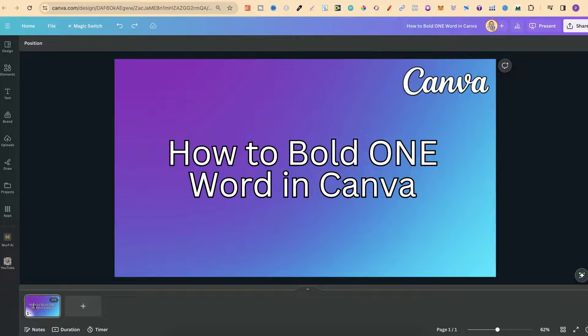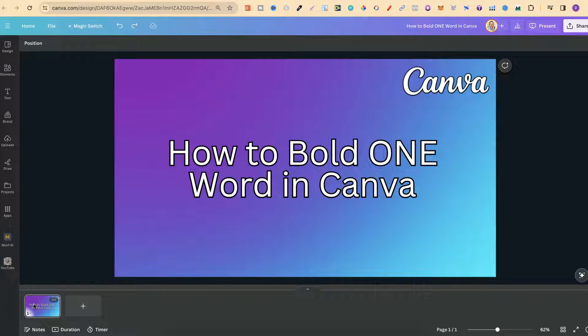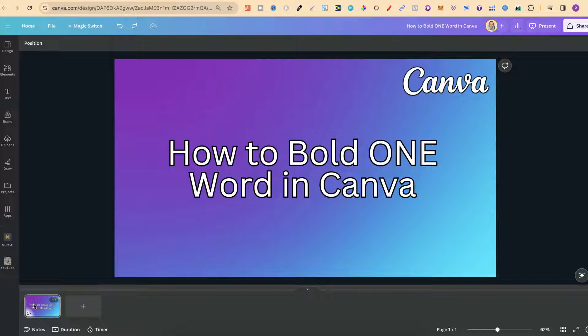In this tutorial I'm going to show you how you can easily bold just one word here in Canva. Now there's actually a couple of different ways that we can do this.